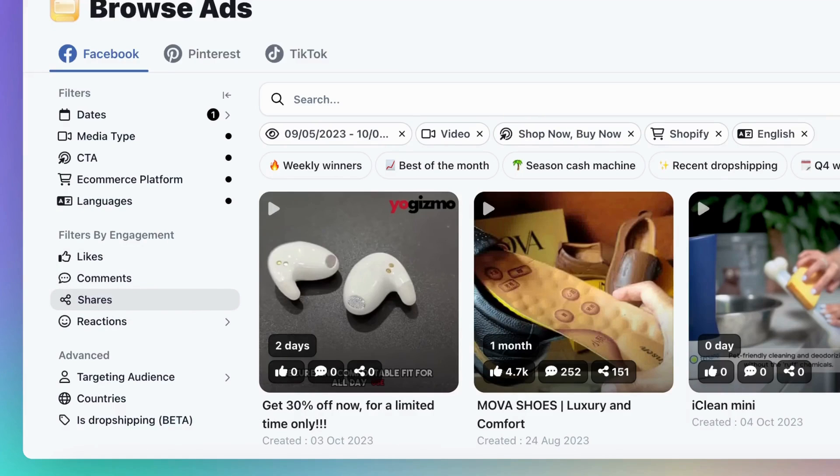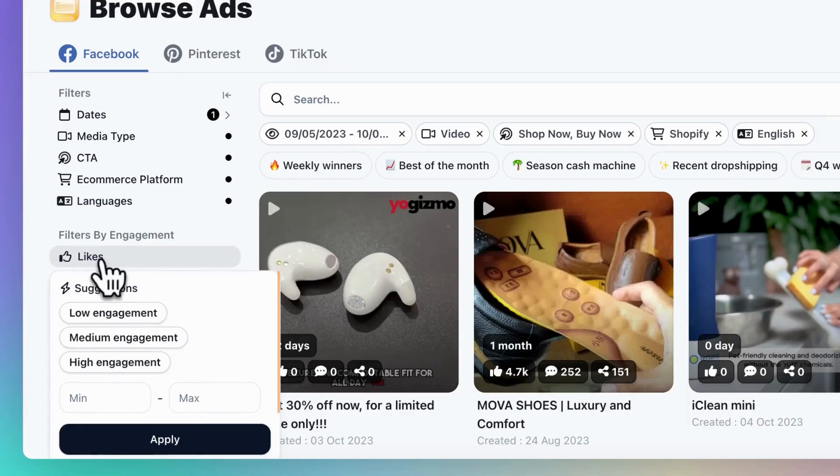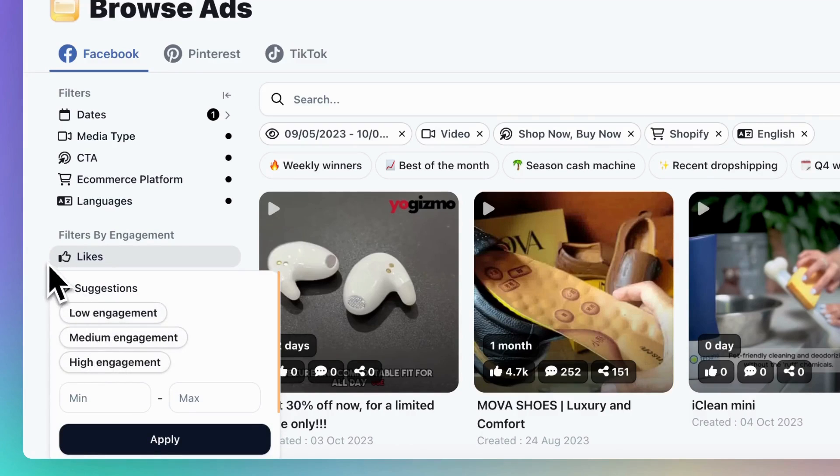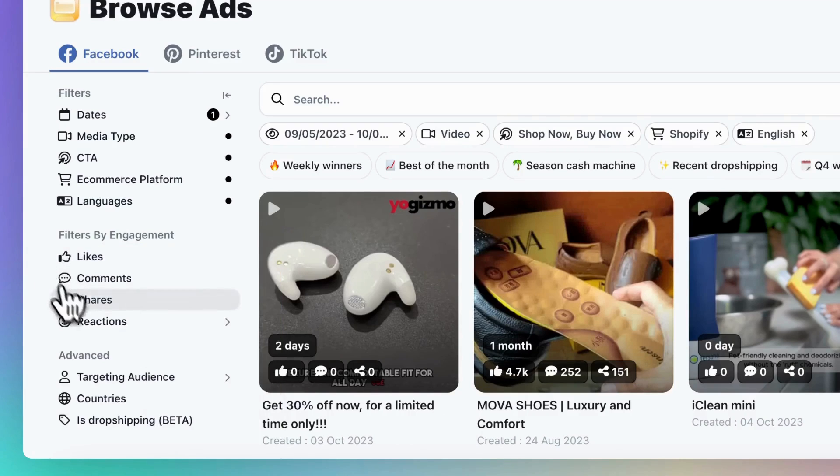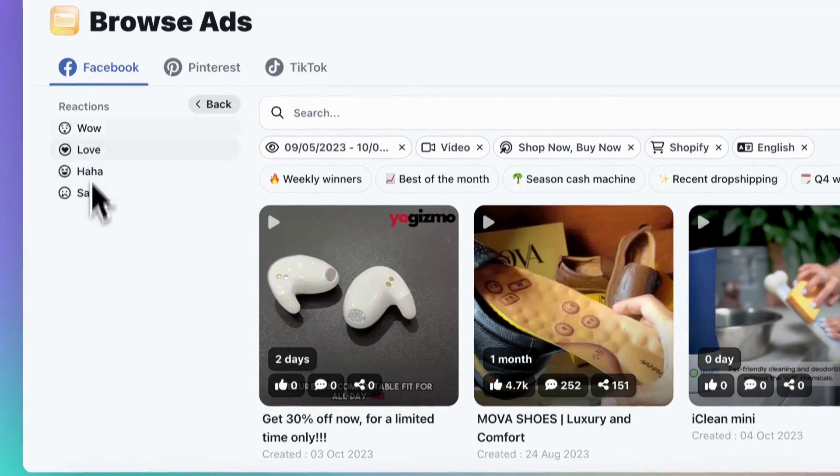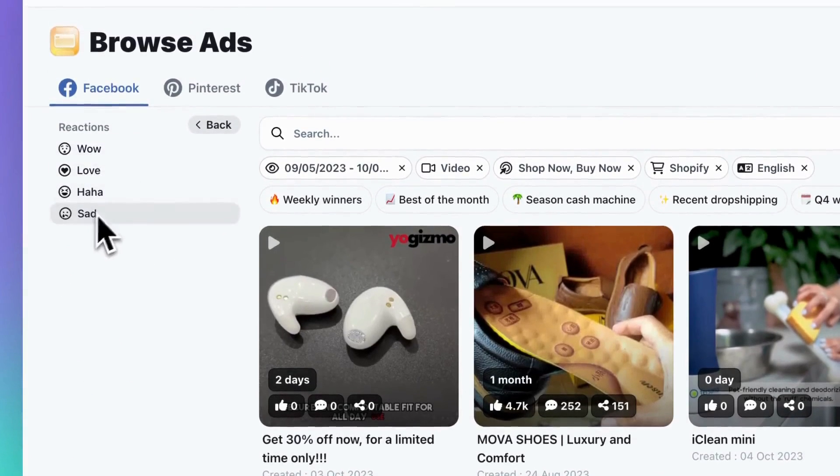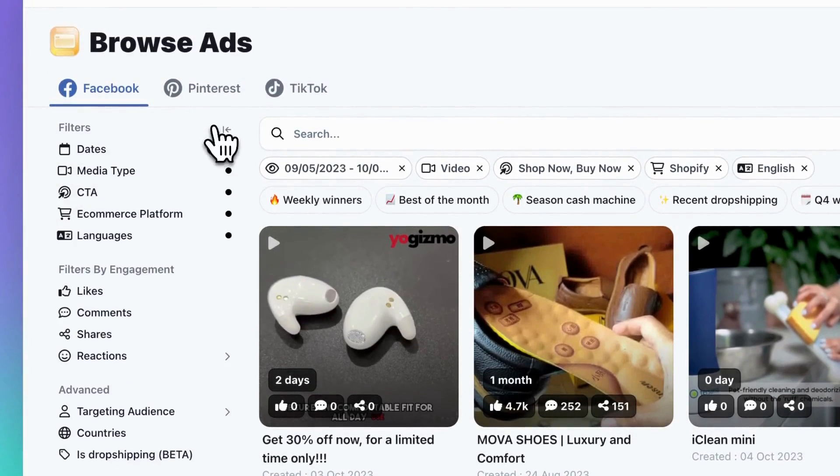With these filters, you can choose to see products with low, medium, or high engagement in terms of likes, comments, and shares. You can even select a specific engagement level for each reaction.